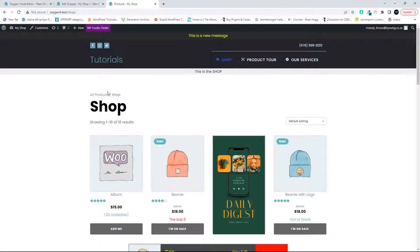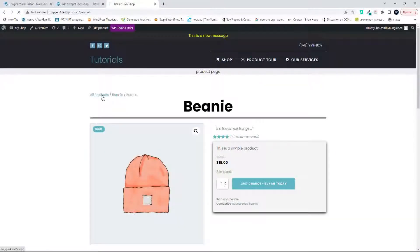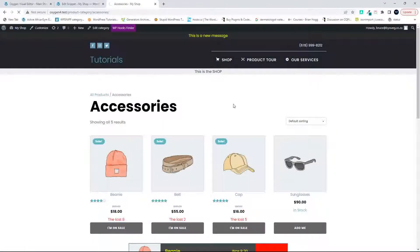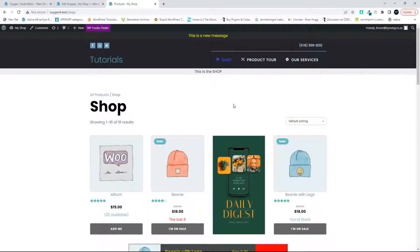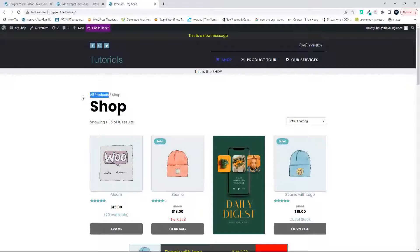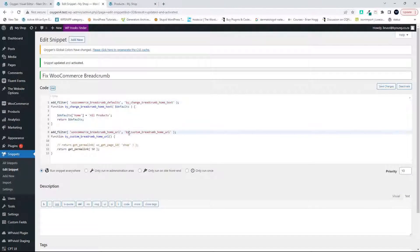What I actually want to happen is to be redirected to the shop home page. Here I have my function running — if I'm on the beanie page and I click on 'All Products', I'm redirected back to the shop page. Similarly, if I'm on an accessory page and I click 'All Products', I'm redirected back to the shop home page. That's what we're going to achieve with two functions.